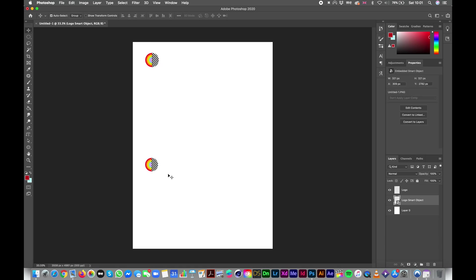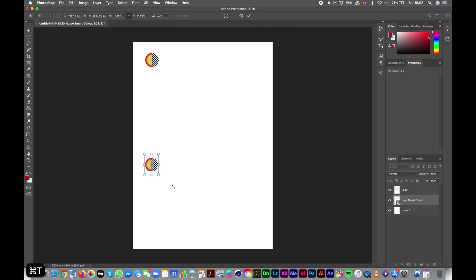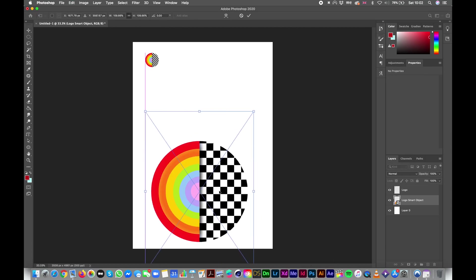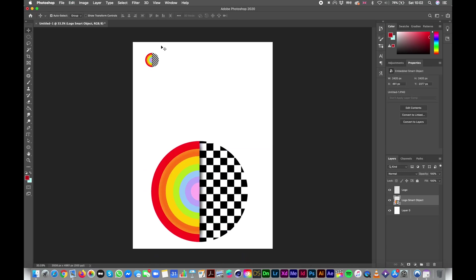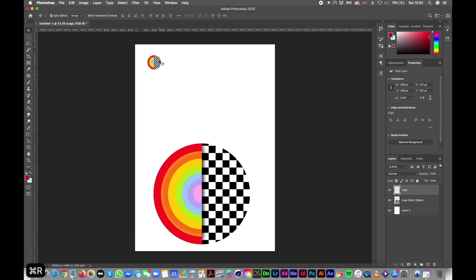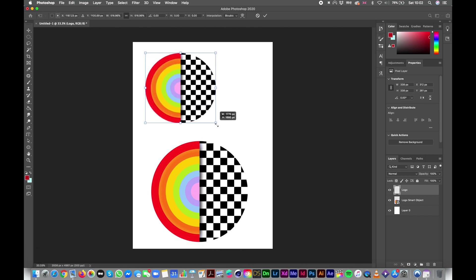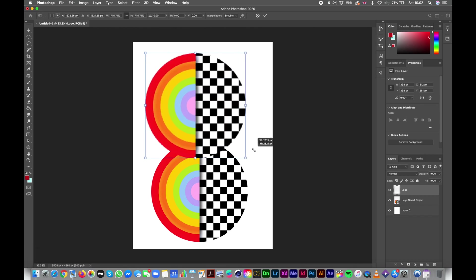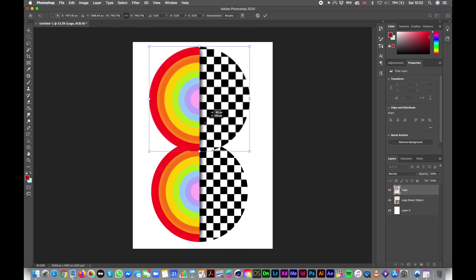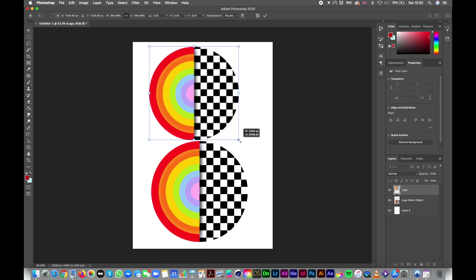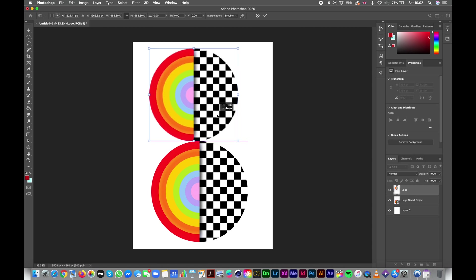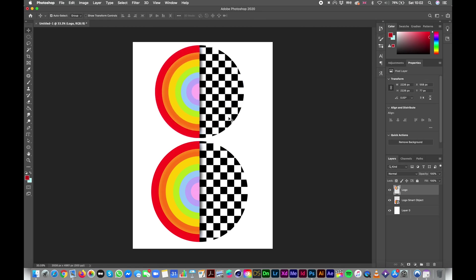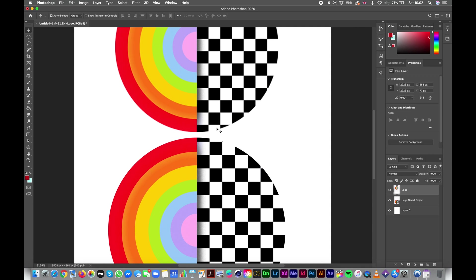And now, let's see what happens if I scale up again this one. As you can see, basically nothing changed. And what happens if we do it with this one? Can you see how annoying this is?